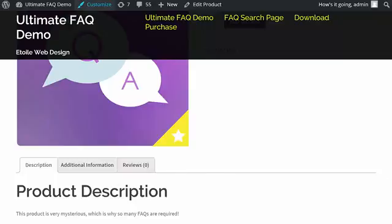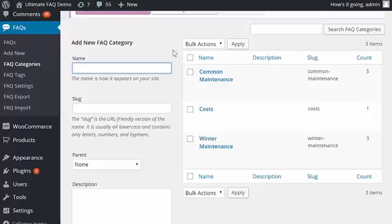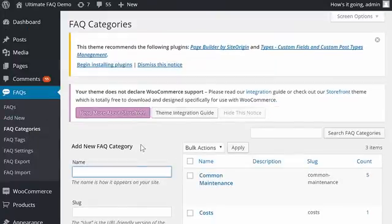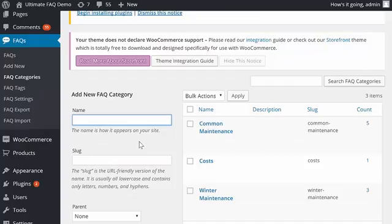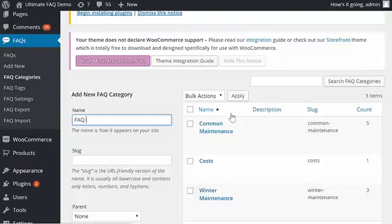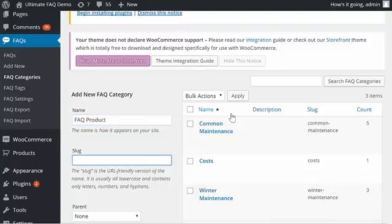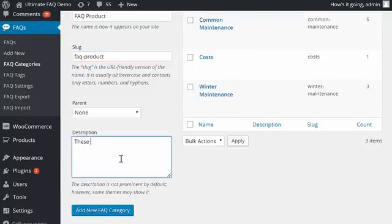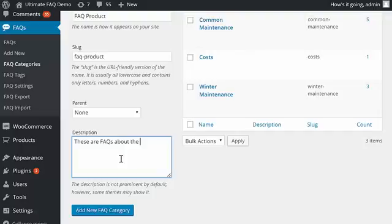Start by going to the Admin area and selecting Categories from under the FAQs menu. You need to name the category the same as whatever product you'd like to create FAQs for. In our case, it's FAQ Product. Enter a slug and a description for your category, and then click Add New FAQ Category.